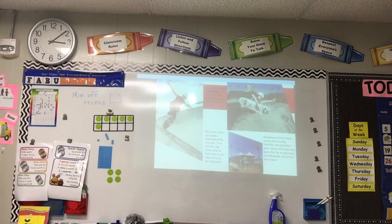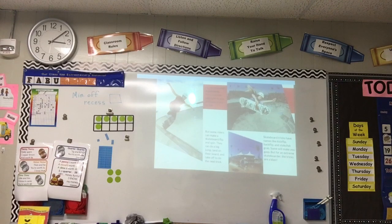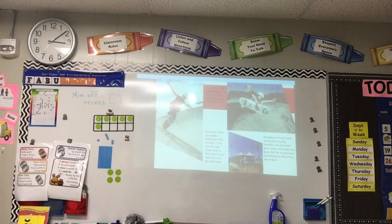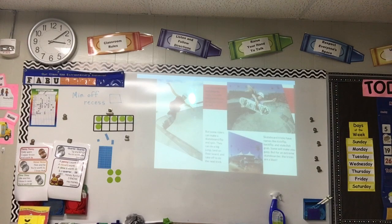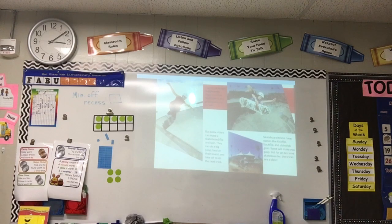It's the same with skateboards. Many kids ride skateboards and do simple tricks for fun. But some riders can make a skateboard flip and spin — they can do a big jump, land on their board, and take off to do the next trick. Skateboard tricks have names like kick flip, back flip, and stale fish grab. Some will make you gasp, but for an extreme skateboarder, the tricks are a blast.